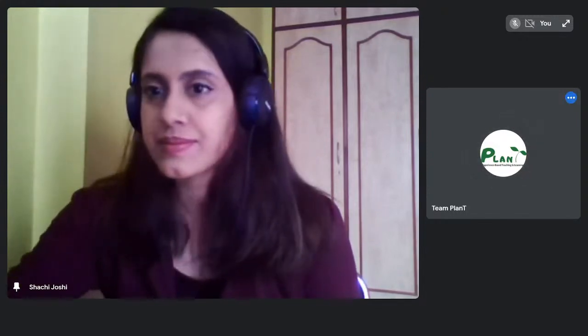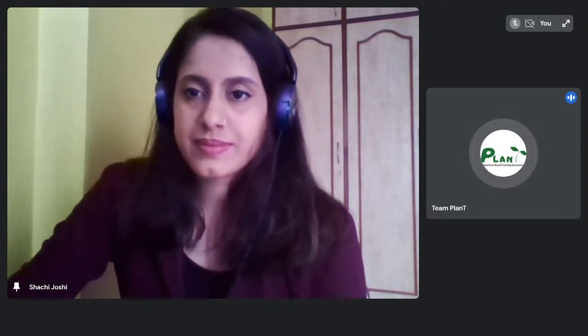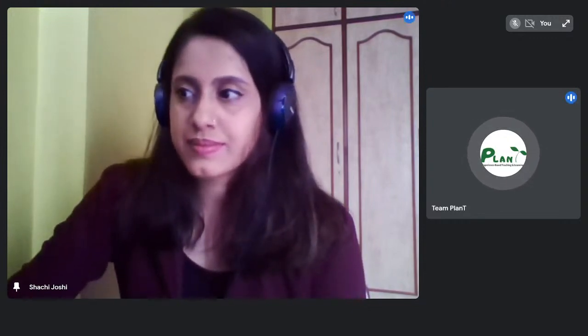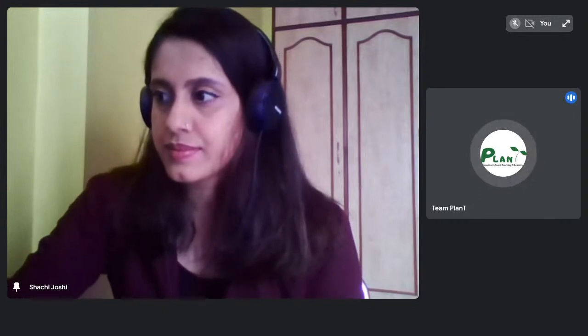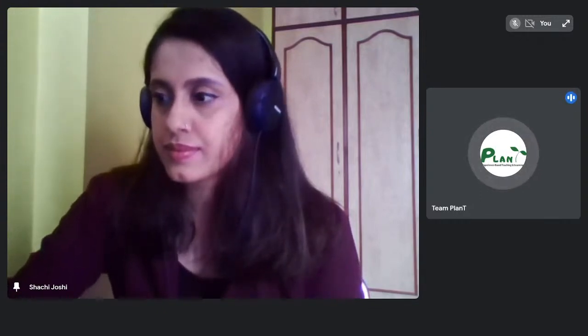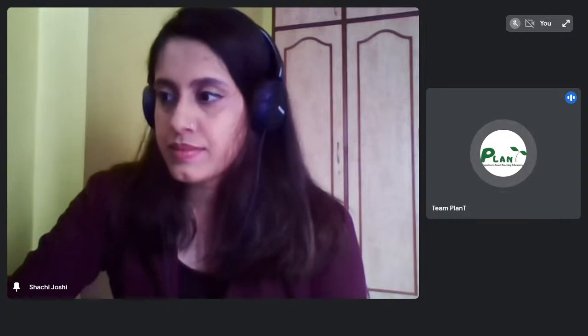Good evening everyone, my name is Avisek Jain and I'm pleased to invite you all to the M.Arch series by Planting, where we'll be covering an M.Arch from the Manchester School of Architecture. Towards the end of the session we will also be having a Q&A session, for which I will request you all to put your questions in the live chat box.